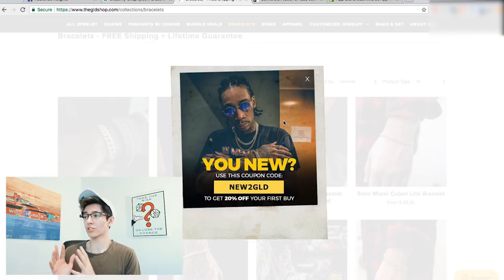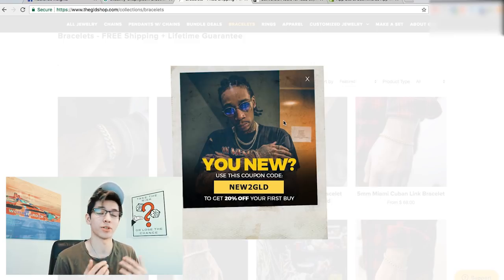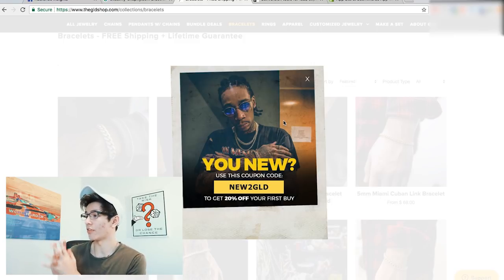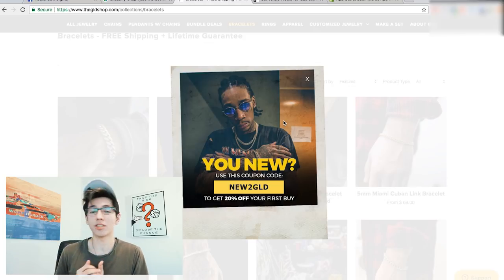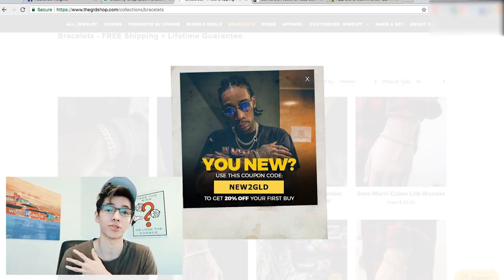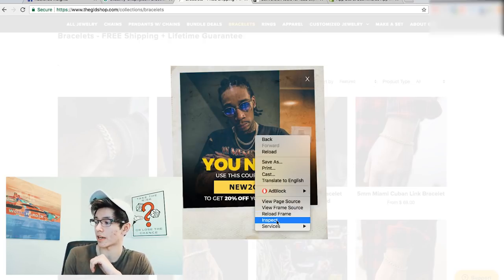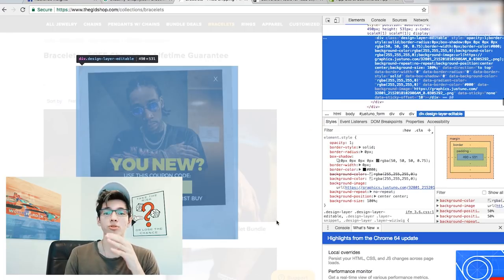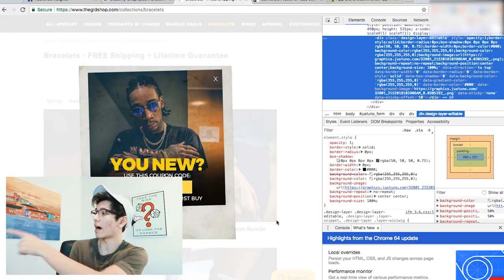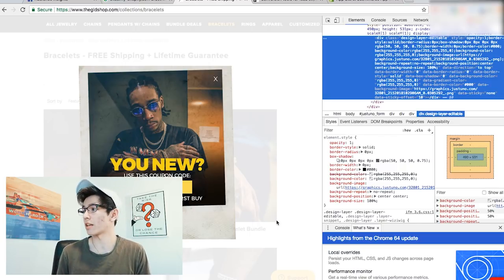Now the next thing I want to show you is how to find what a particular competitor is using — like a specific plugin or app. For example, I went on a website and a pop-up appeared. It looked really clean and not too intrusive, and I wanted to know what it was so I could put it in my store. What you do is right-click it and click Inspect. This pulls up the HTML code for that element.